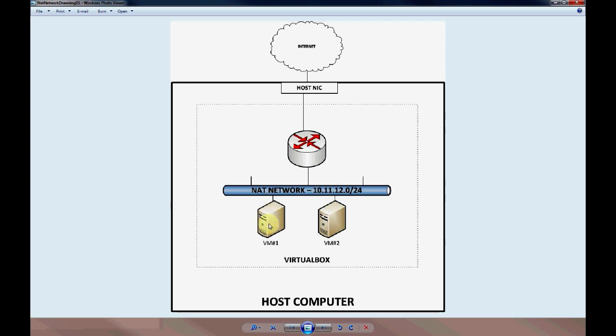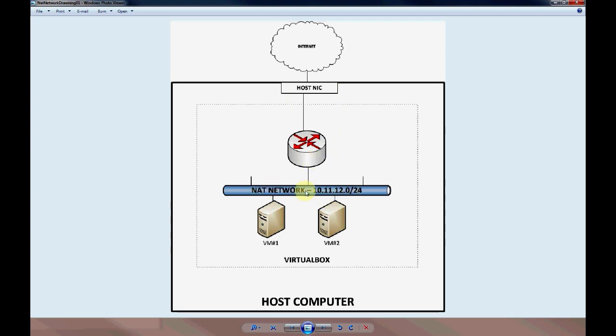That will allow the virtual machines to have connectivity to one another as well as perform NAT from the host computer in order to access the internet. In VirtualBox we create a NAT network, and it essentially forms and acts as a router that's performing NAT for you.